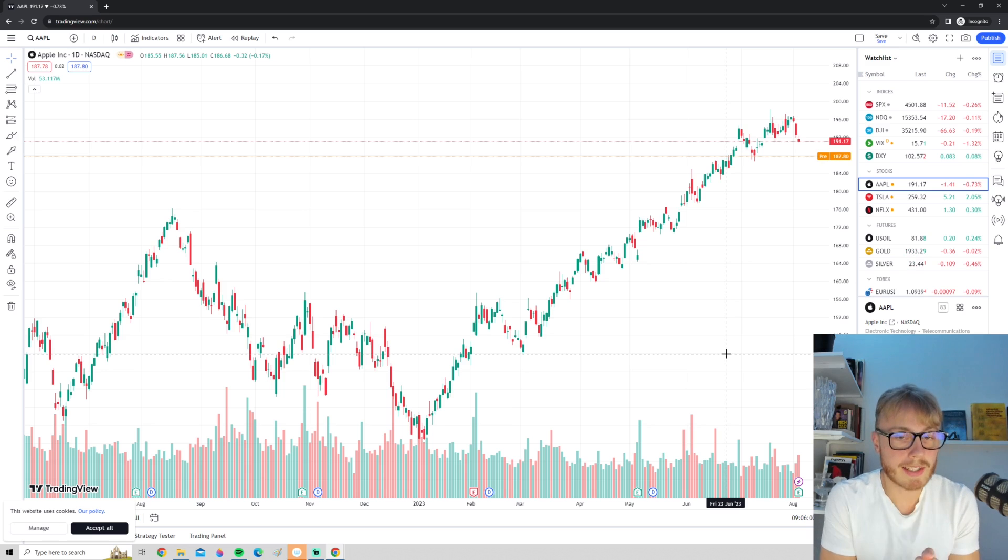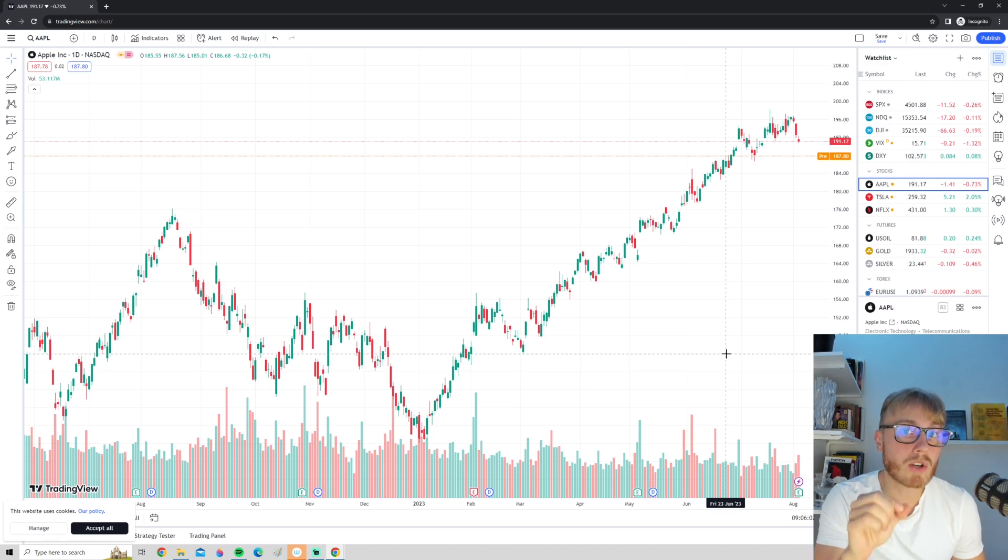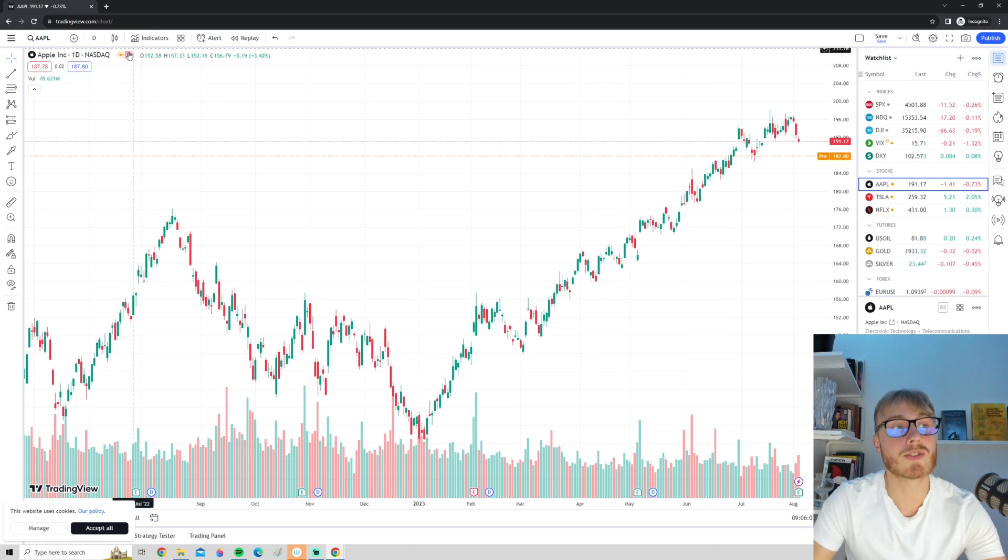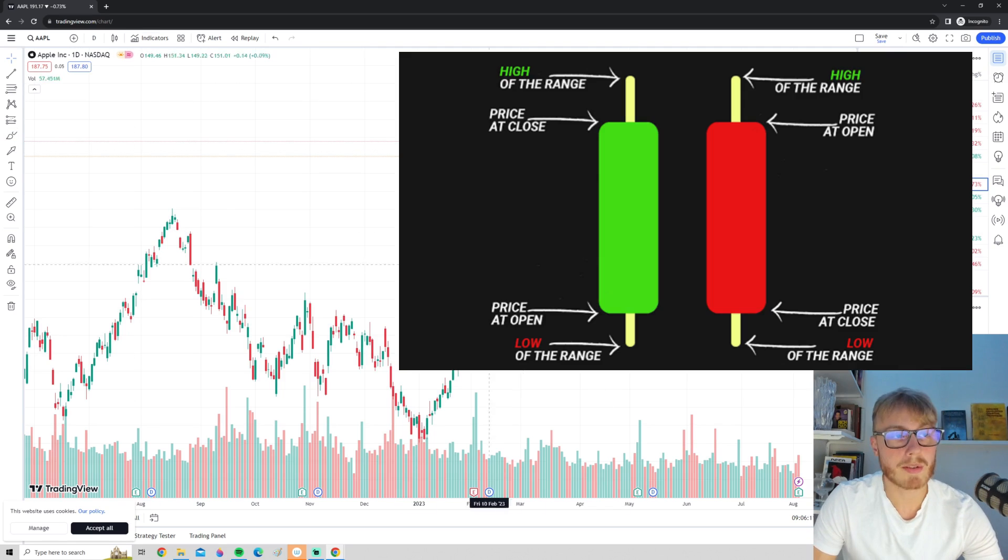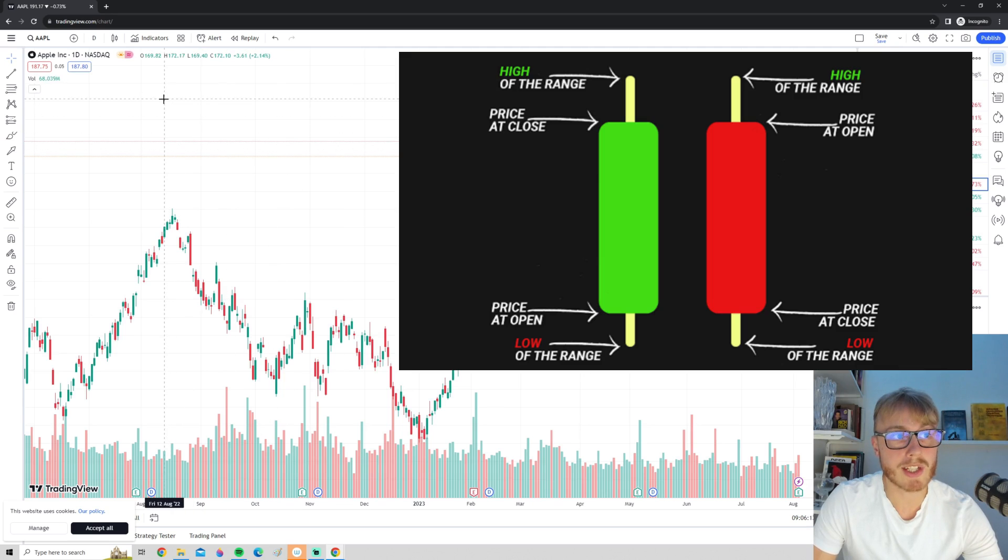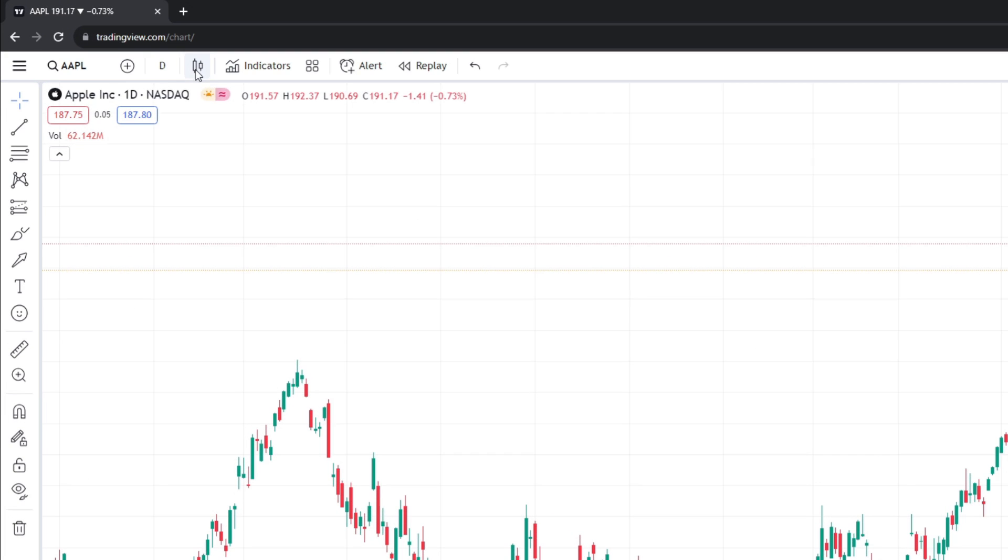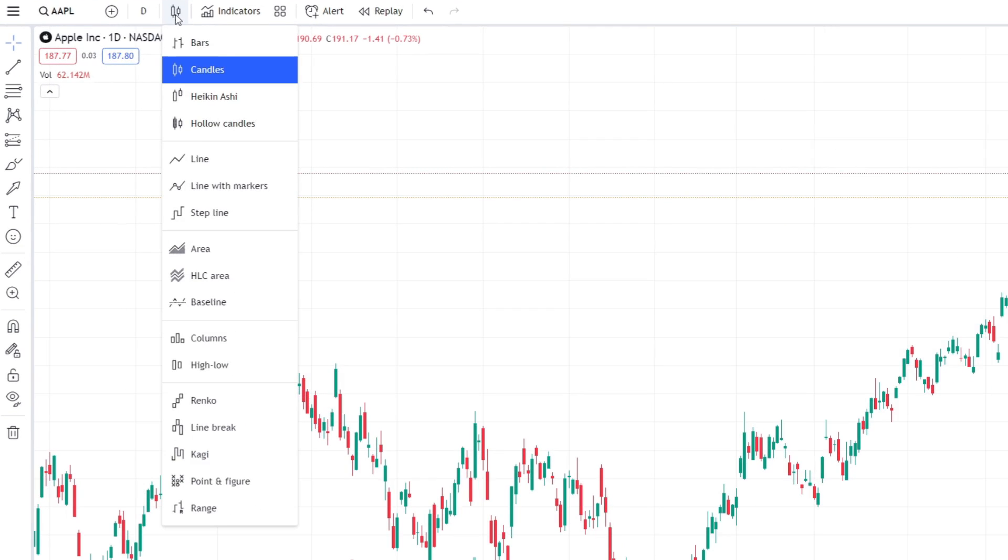So first of all, let's take a look at chart types. The most common type is to use candlestick charts, but if you want to change your chart type you can go up here to the upper left corner and press this button right here where it says candles. As you can see, we have many different types of charts you can use.